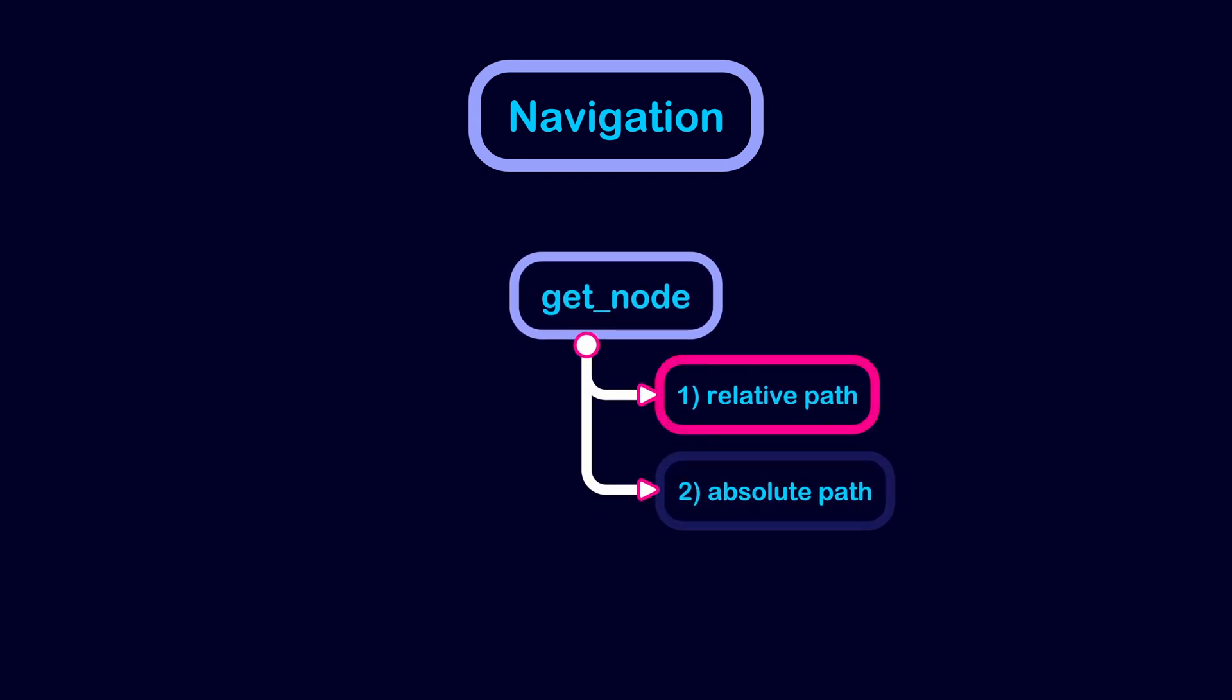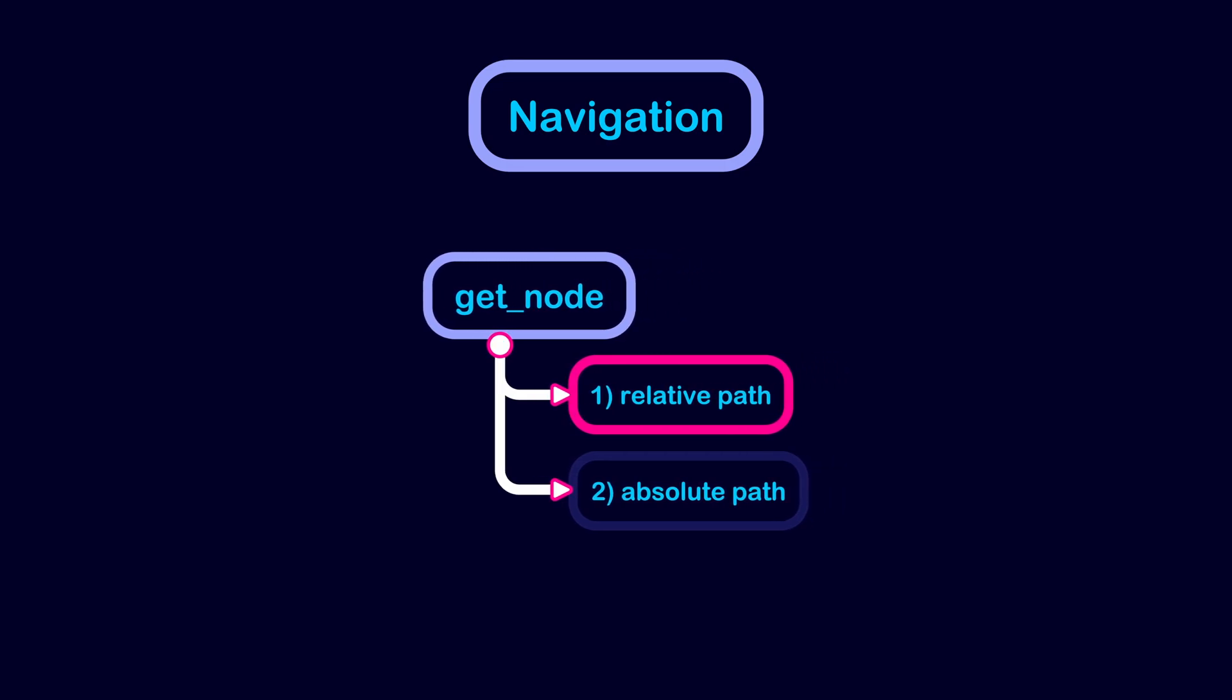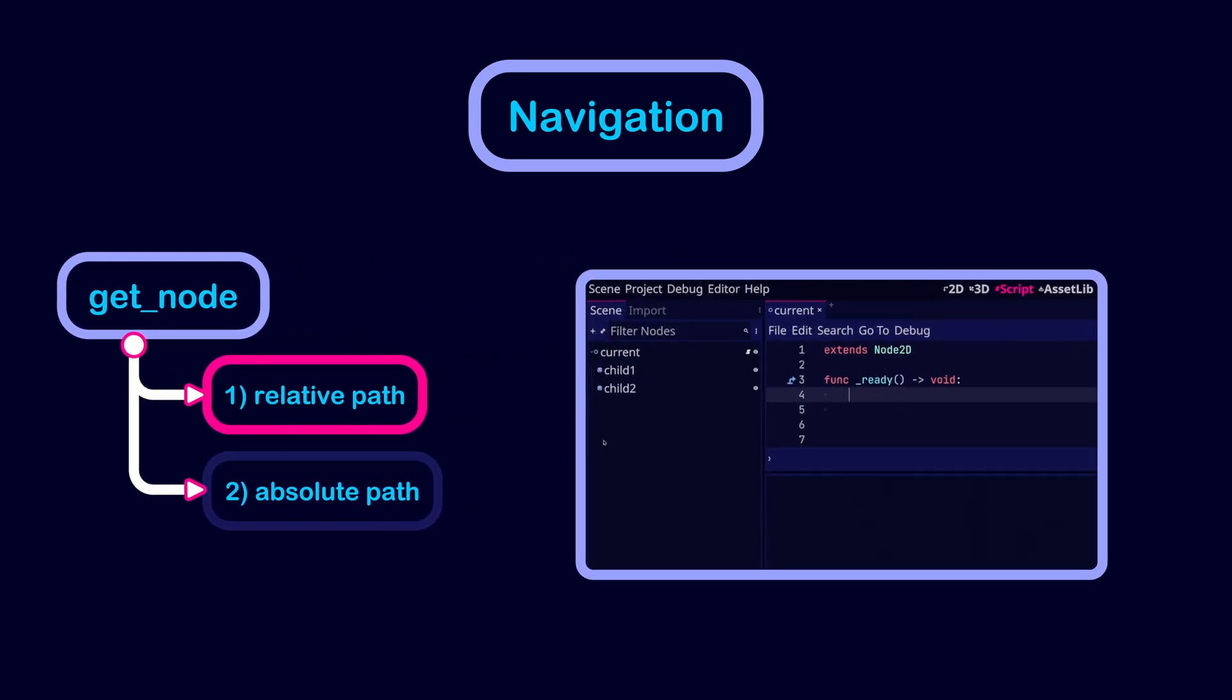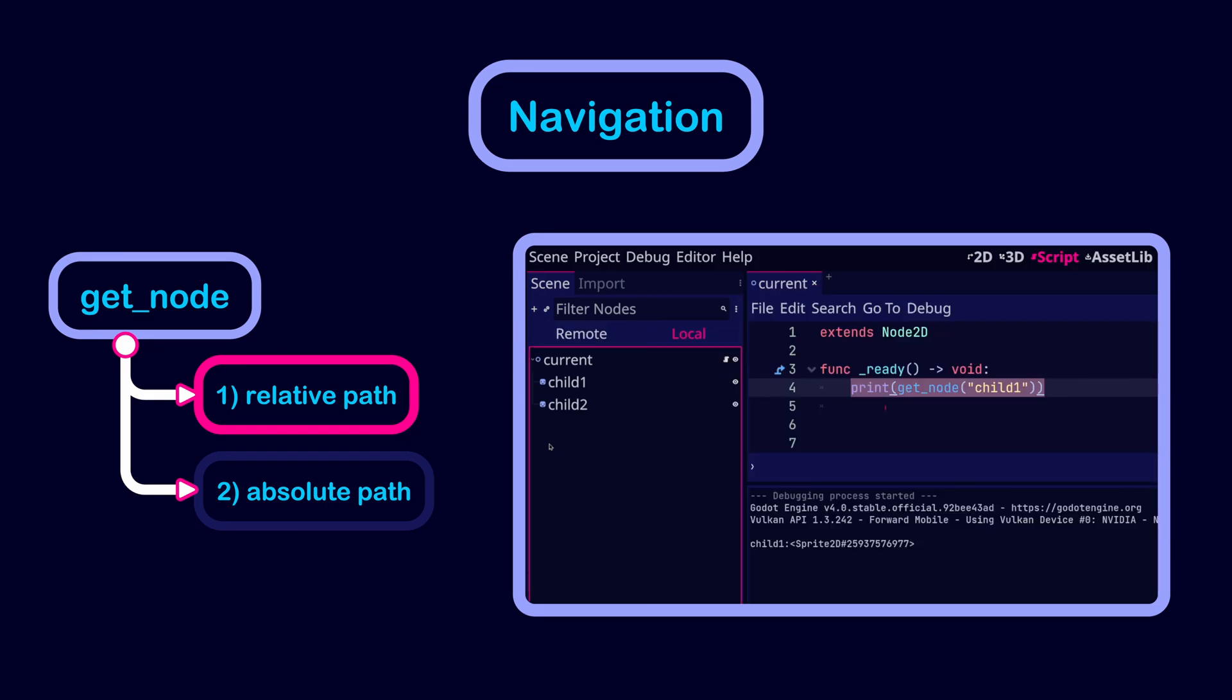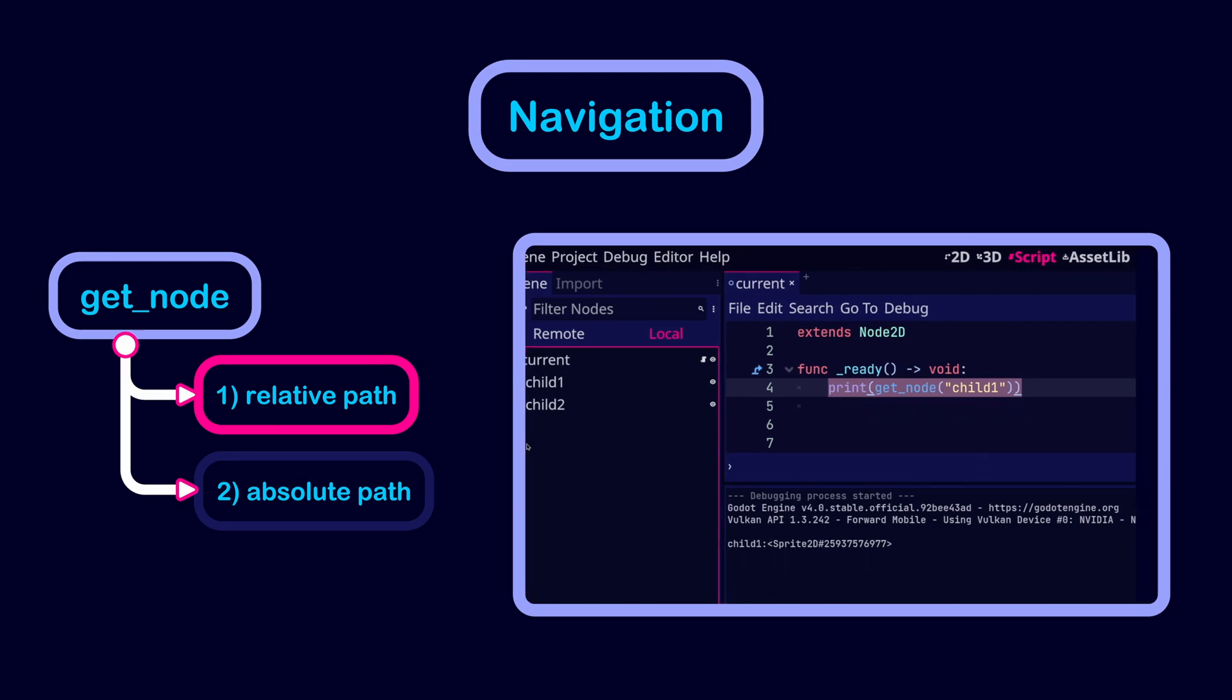The relative path is a path to a node relative to the current node. For example, assume we have this structure where the current node has two children. If we are using getNode through the current node, then we can access any of the child nodes by passing their name as an argument.